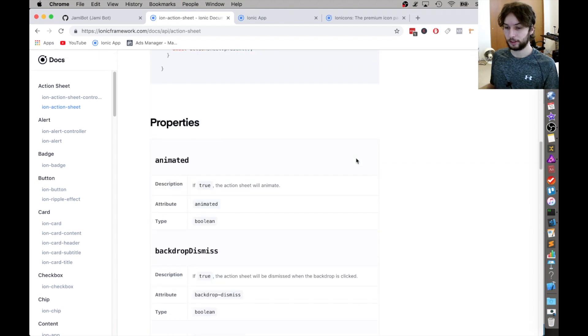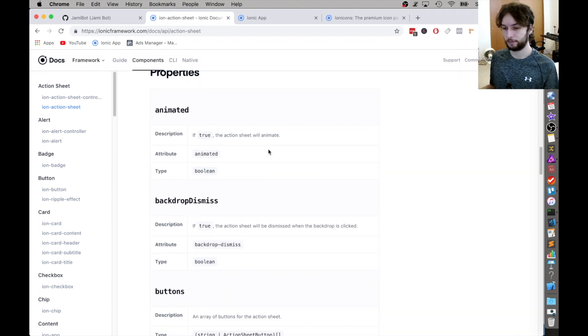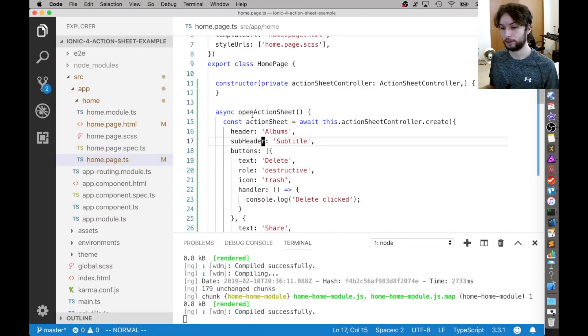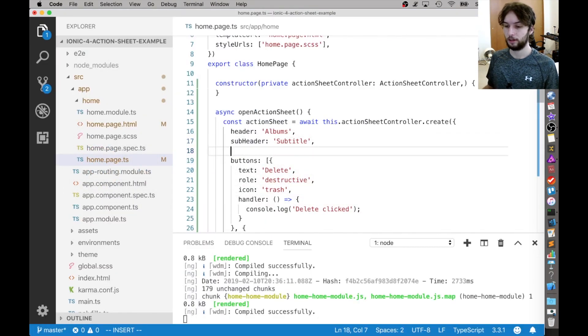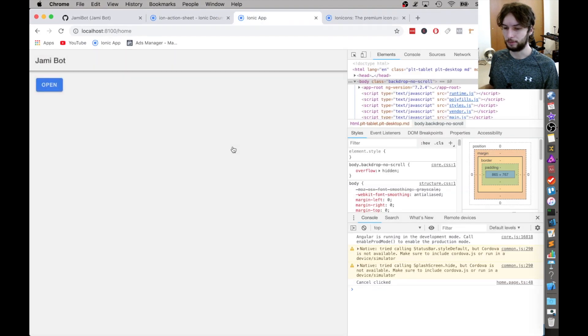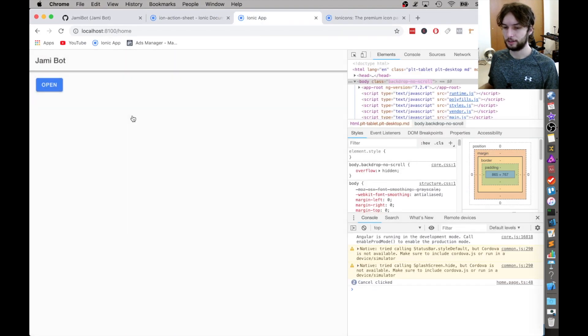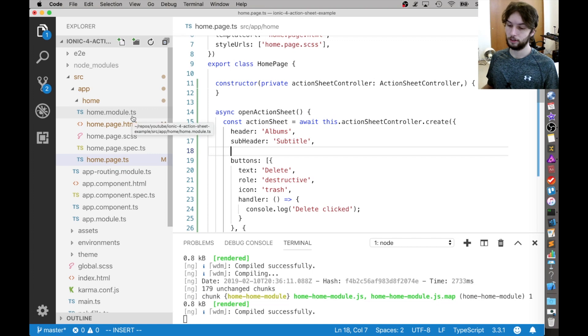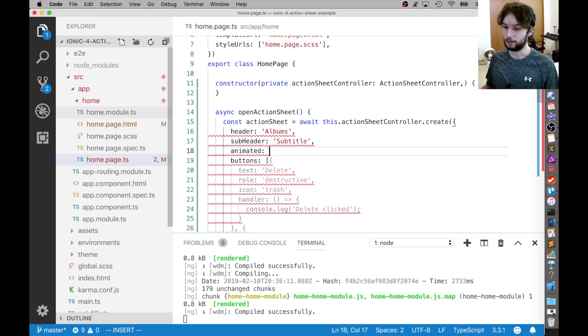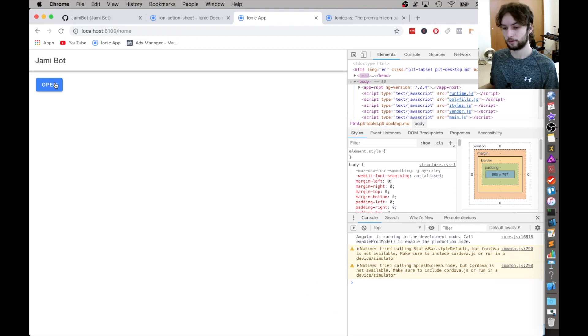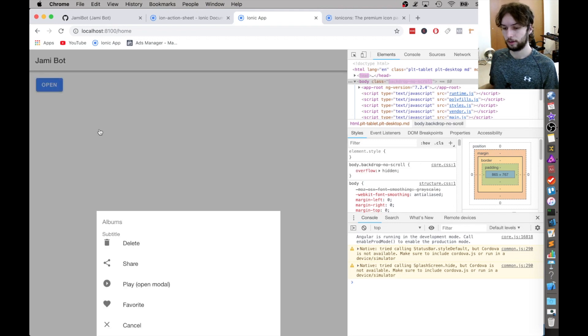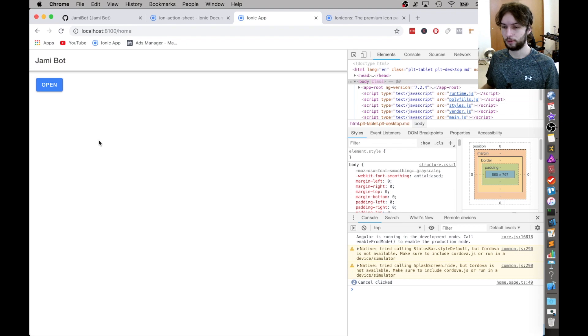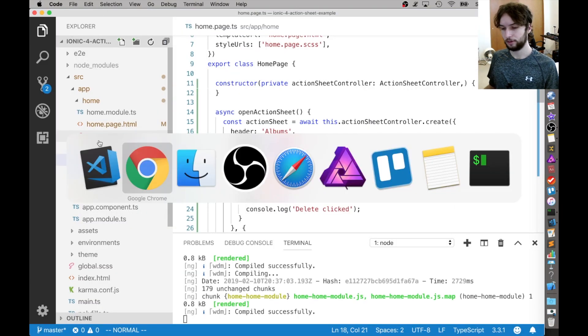Alright, now scrolling down, there's a bunch of other properties. This one's animated. Let's see how that looks. So we can set it to either true or false. By default, I think it's true, because it was animating, if I remember. Yeah, it slides up. So let's say animated is going to be false. And just see how that looks. Alright, there we go. So no animation. I think I like the animated way better, but we're just kind of exploring what it can do.